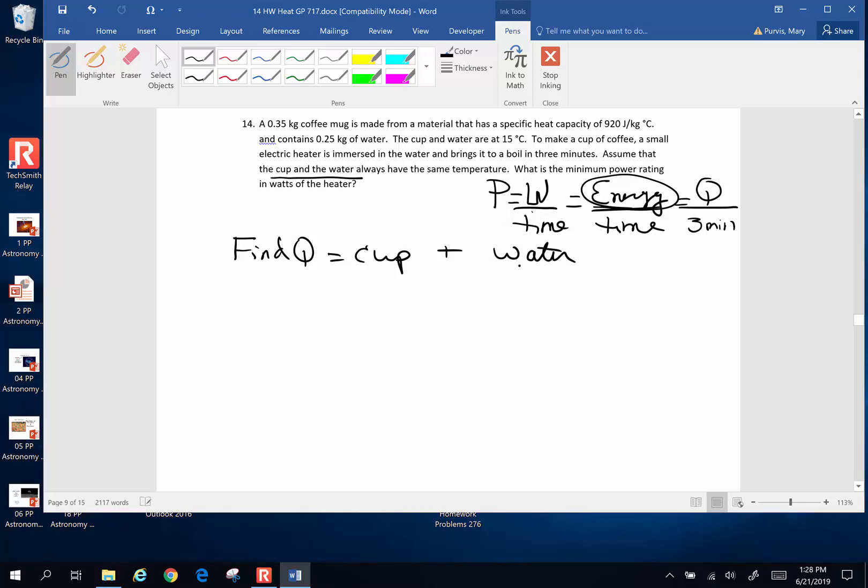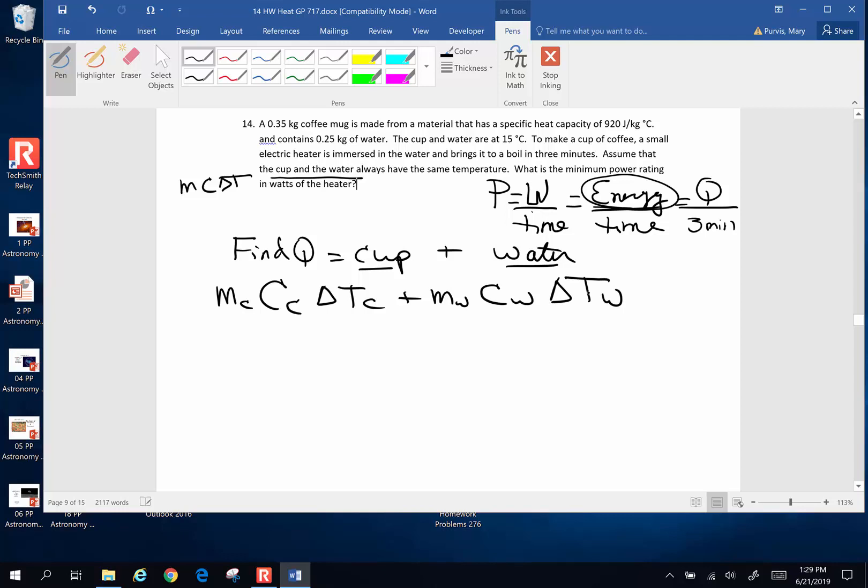So when you have different items, each substance has a different mc delta t. So first off for the la dita, let's start with the cup. The cup is going to be the mass of the cup, specific heat of the cup, change in temperature cup, plus mass of the water, specific heat of the water, change in temp of the water.